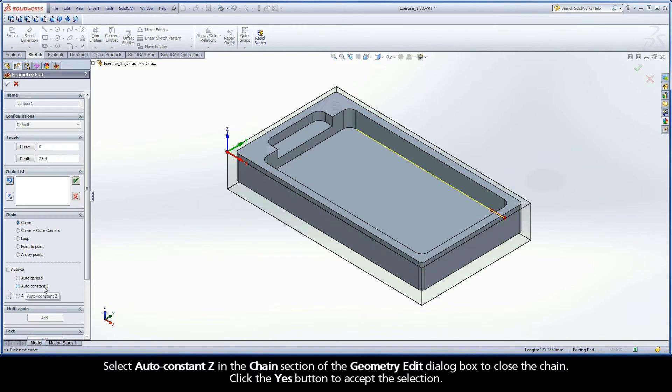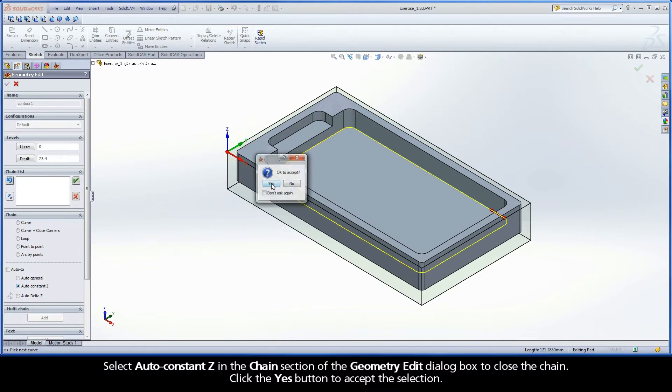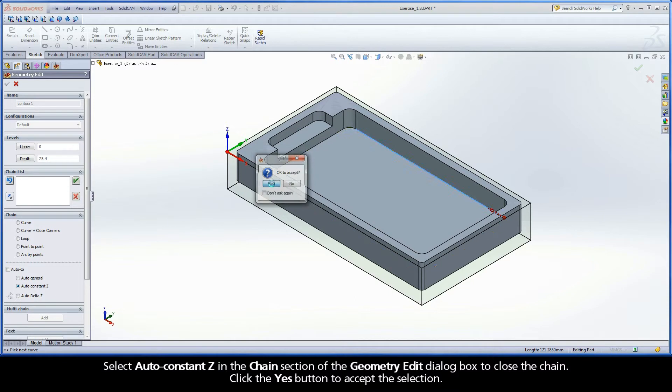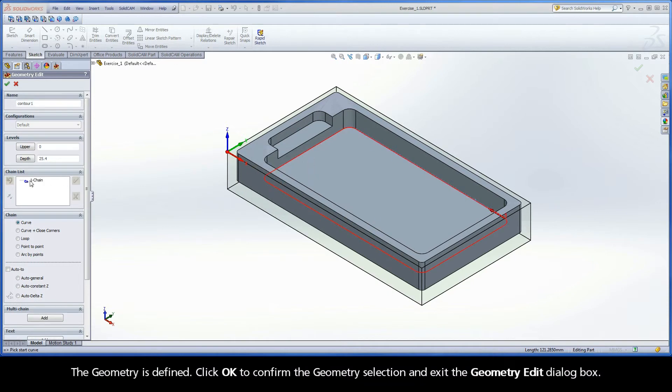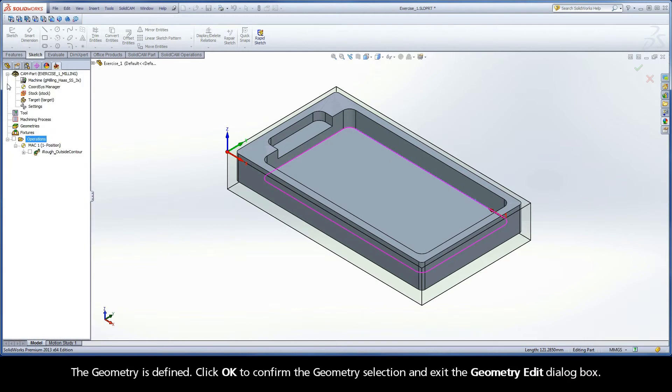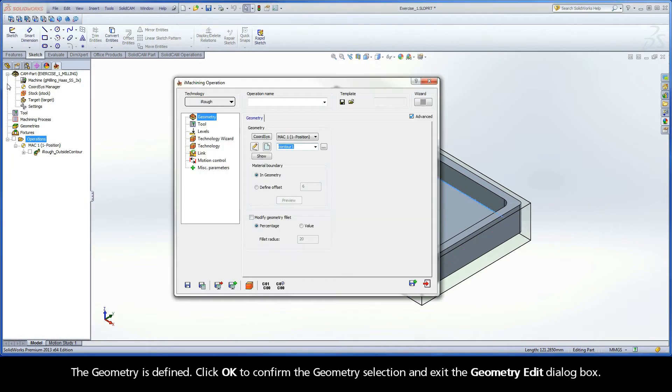Select Auto-Constant-Z in the Chain section of the Geometry Edit dialog box to close the chain. Click the Yes button to accept the selection. The geometry is defined. Click OK to confirm the geometry selection and exit the Geometry Edit dialog box.